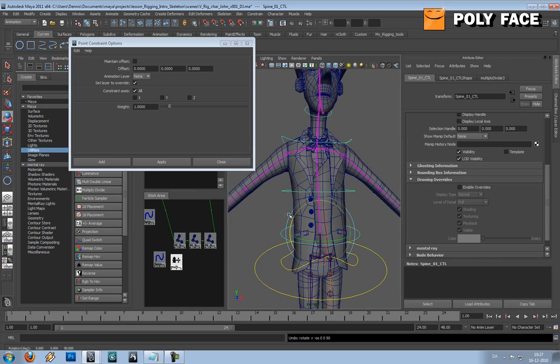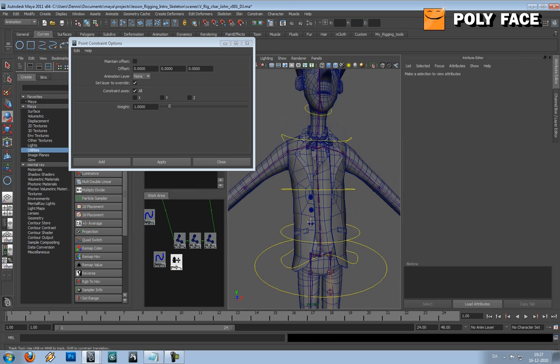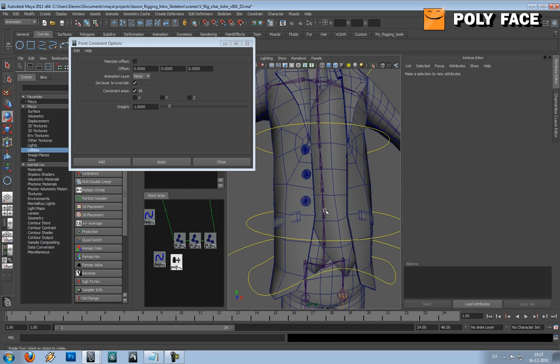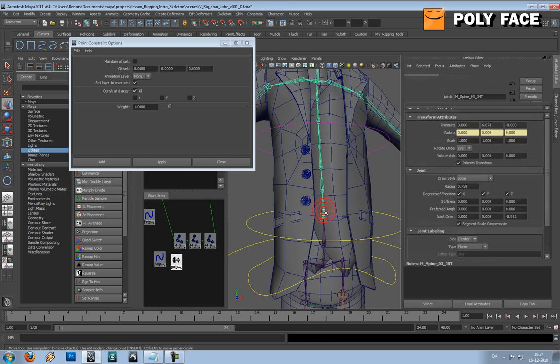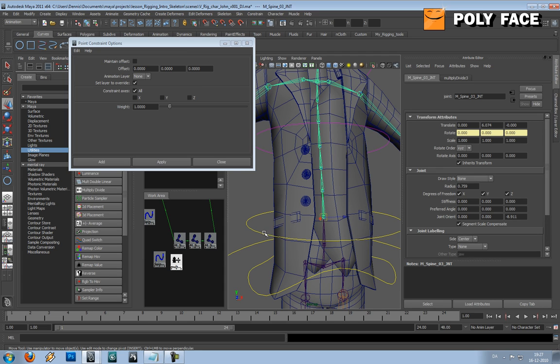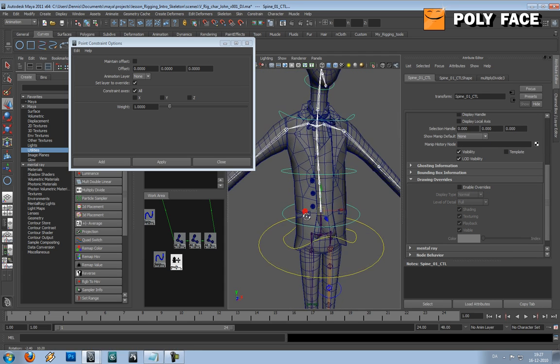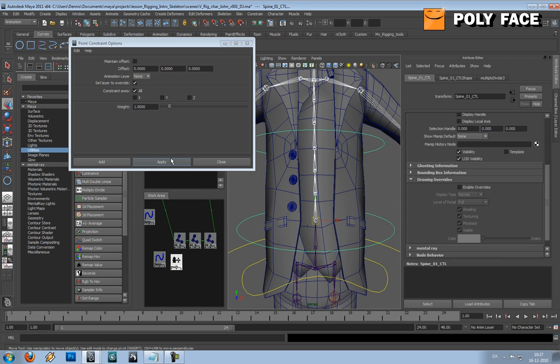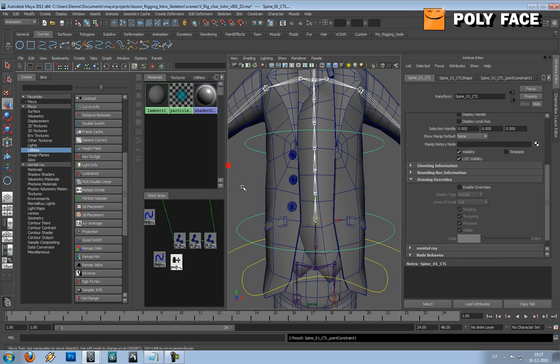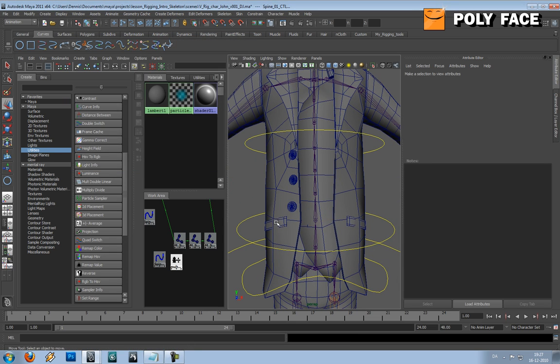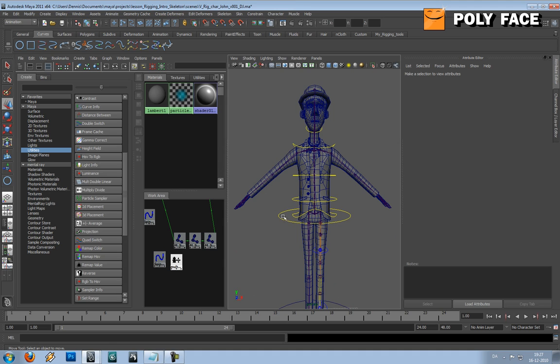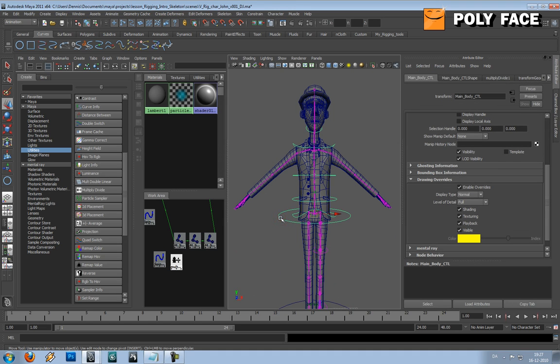So we need to do this for the other controllers as well, the only other controller actually. I'm just going to press apply, and let's check if it works.